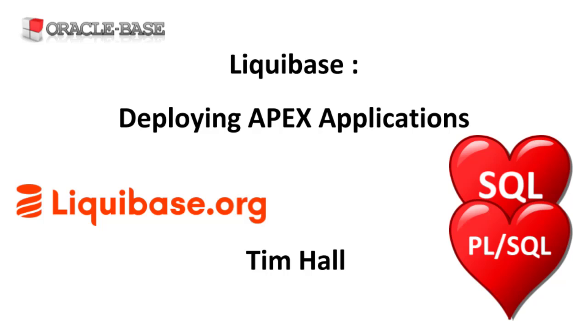If you're new to Liquibase you might want to check out the links in the description box for some beginner notes. There's also a video where I describe most of the scripts and changelogs used in this demo. That uses the SQL CL implementation of Liquibase but the descriptions of the scripts and changelogs as well as how to manage changes are the same so it saves me repeating them here.